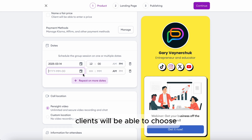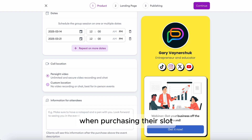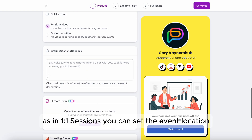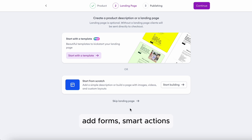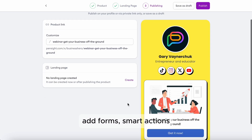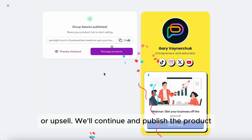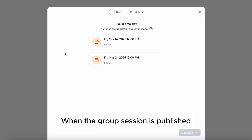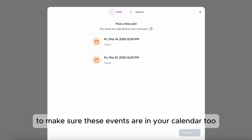Clients will be able to choose which date they want to attend when purchasing their slot. As with one-to-one sessions, you can set the event location, add forms, smart actions, or upsell. We'll continue and publish the product. When the group session is published, you'll automatically receive an email with calendar invites to make sure these events are in your calendar.